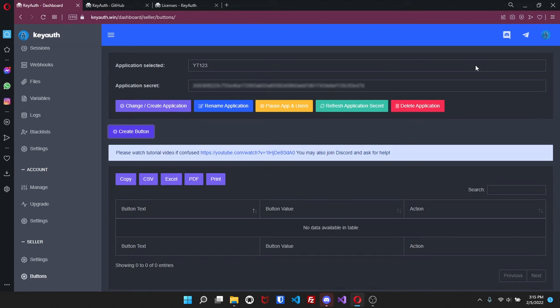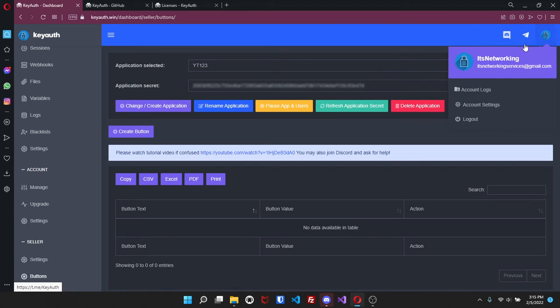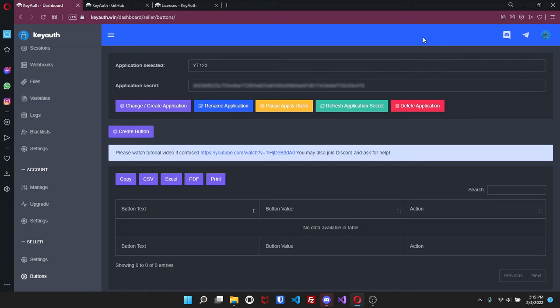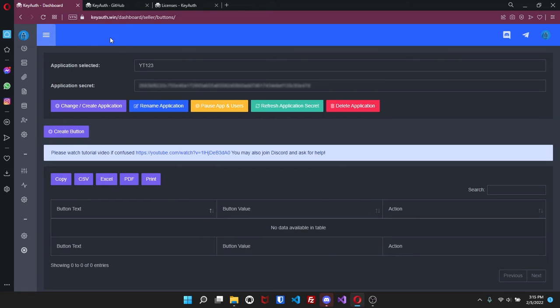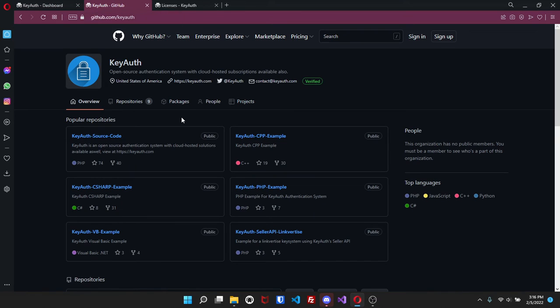So that's basically all for the website besides for up here you can join the discord or telegram and then view account logs. So yeah that's pretty much all for the website now getting into the examples - link will be down in the description.